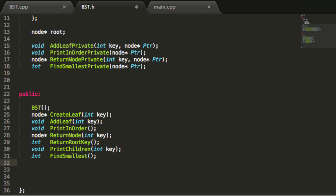Hey everybody, this is Paul. Welcome back as we continue to create a binary search tree project in C++. In this tutorial, we're going to begin to write some functions that will remove a node from our binary search tree.